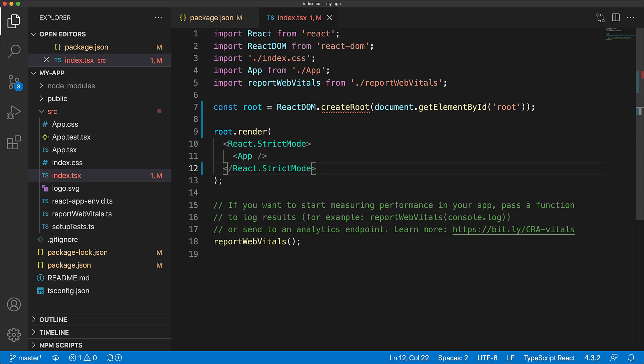Now you can see over here that we are getting a red squiggly under the createRoot API call, and the reason for that is that TypeScript does not know about the presence of this function yet as it is new to React 18.